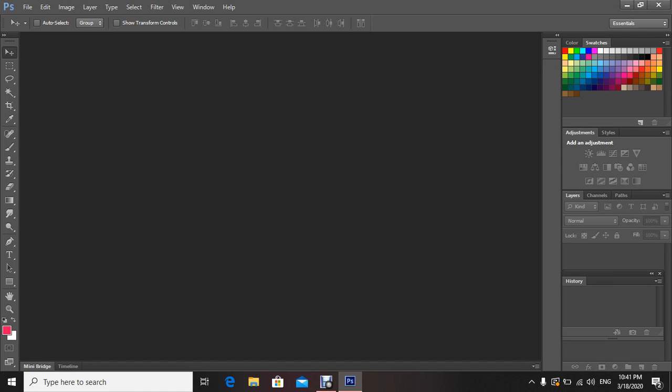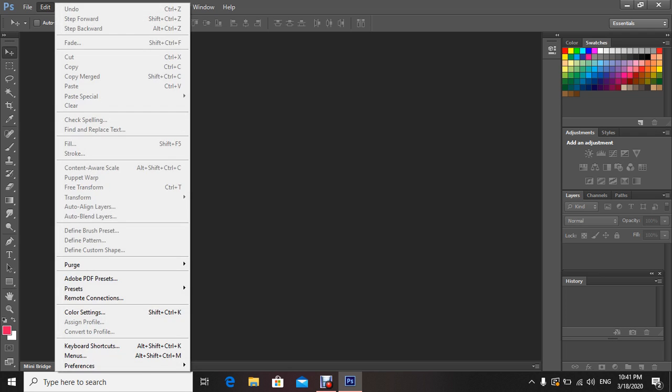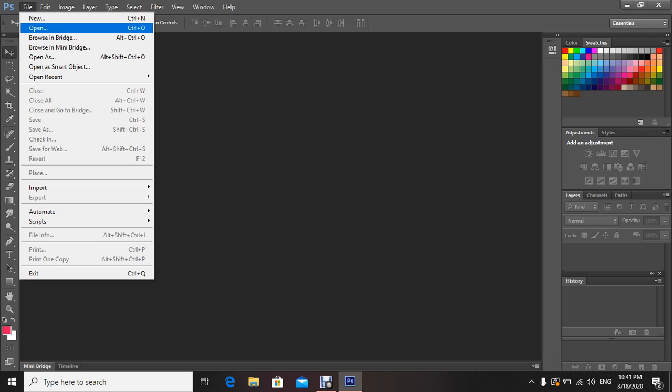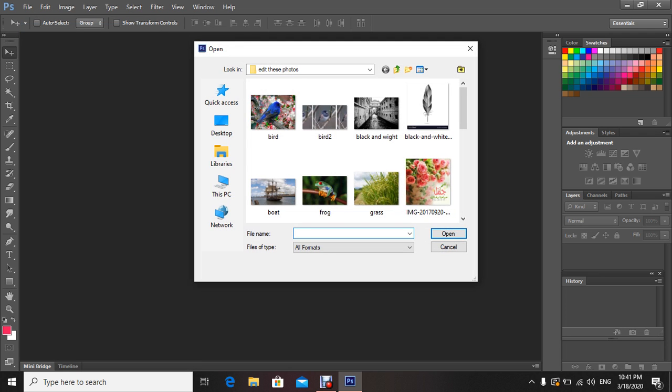Assalamualaikum warahmatullahi wabarakatuh, my dear students. Grade 8, today our lesson is continuing the same chapter 7, tools used in Photoshop. Today we'll talk about selection tools. First, let's open an image, for example this picture here.